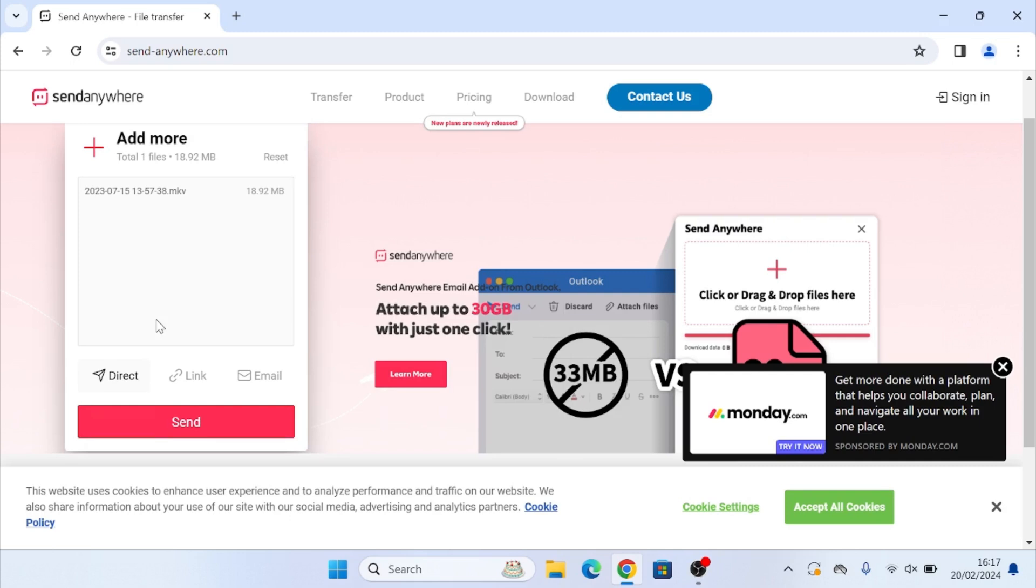Now here we have a couple options. We have the direct option which doesn't require a send-anywhere account or we have the link and email options which do. Now if we click on direct, it will give us a code that we can then give to another user who can go to send anywhere and type in the code.